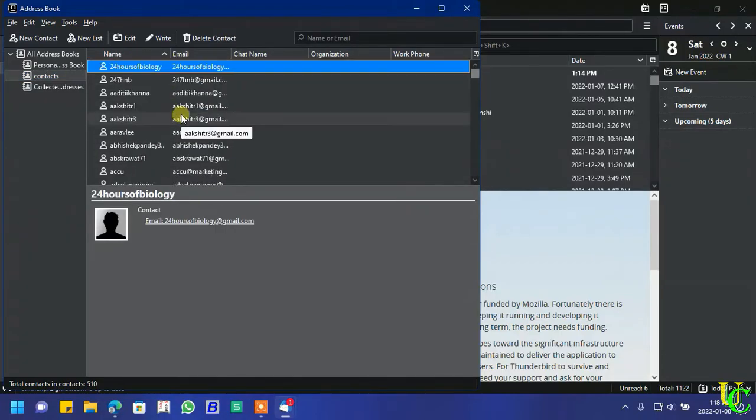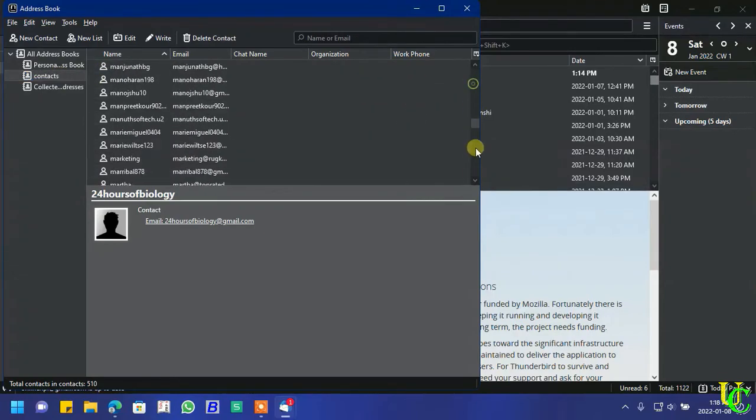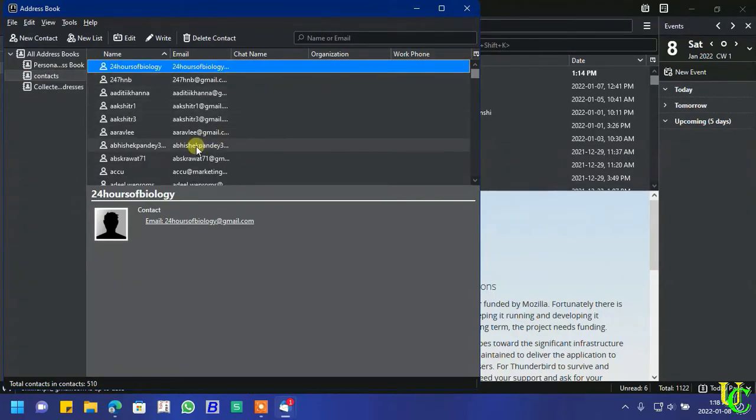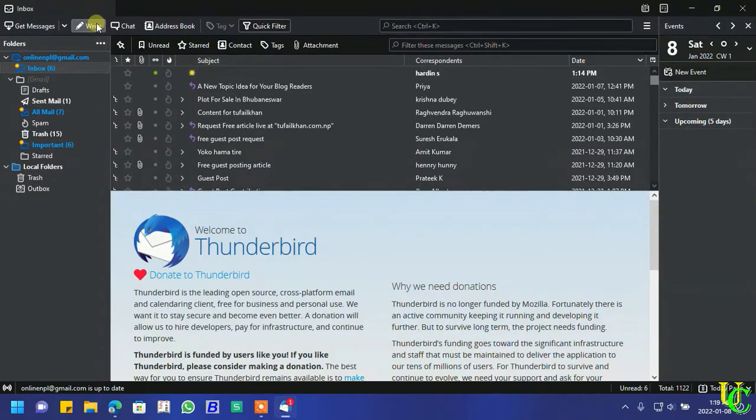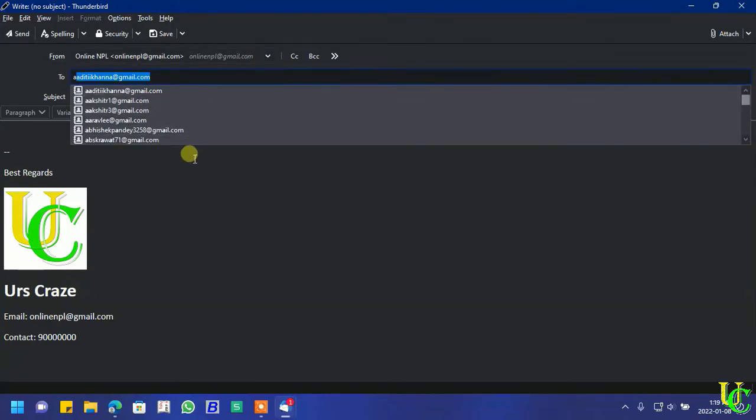Now you can see all email addresses from Gmail account has been imported in Thunderbird. Let's click on write to compose new email. Now if we type, list of email addresses are displayed automatically.